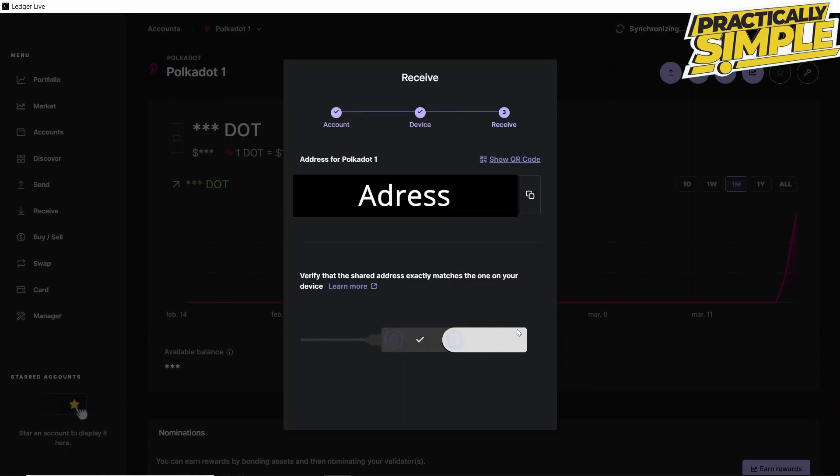We have to check that the address that we have on our computer is the same as the one that we have on our Ledger device. After checking that the address is the same, we click on Copy to copy the address and then approve the address.